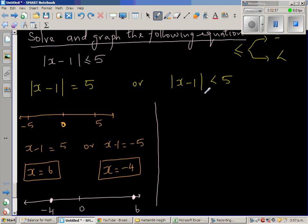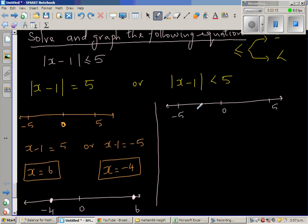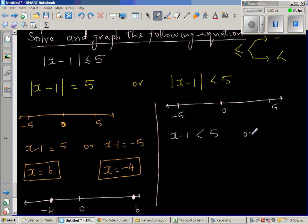Now for the second branch: modulus of x minus 1 is less than 5. The distance of x minus 1 from 0 has to be less than 5. Suppose 0 is here, with 5 and negative 5 on either side. For a number to be less than 5 away from 0, it has to be less than 5 or greater than negative 5. So x minus 1 has to be less than 5, or x minus 1 has to be greater than negative 5.